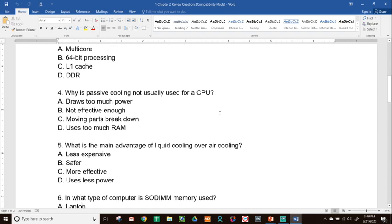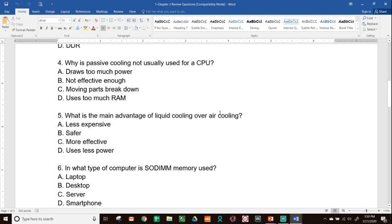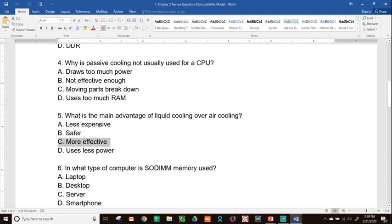Question 4: Why is passive cooling not usually used for a CPU? The answer is B — not effective enough. Question 5: What is the main advantage of liquid cooling over air cooling? The answer is C — more effective. Liquid cooling is actually more expensive and less safe due to leak risk, but it is the most effective cooling method available.